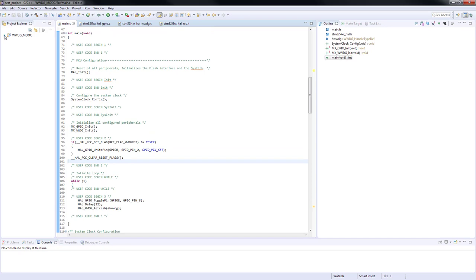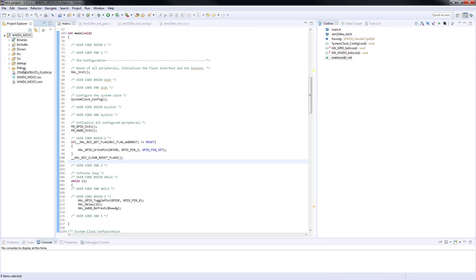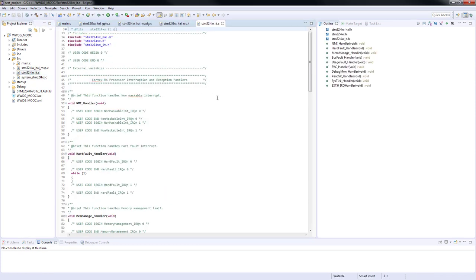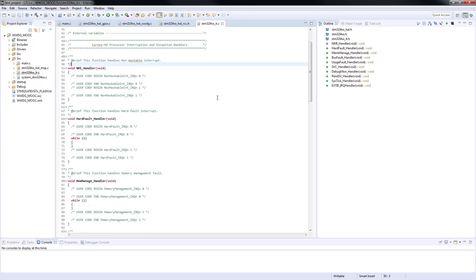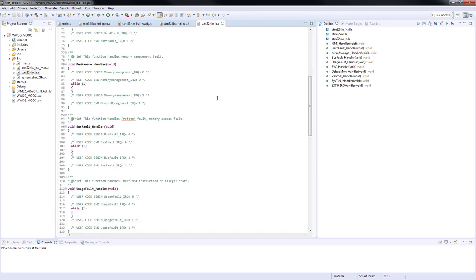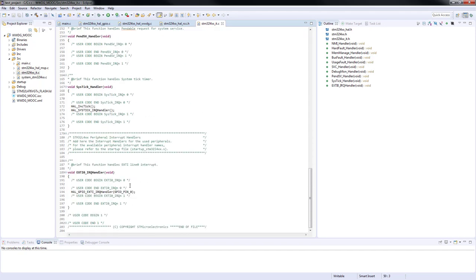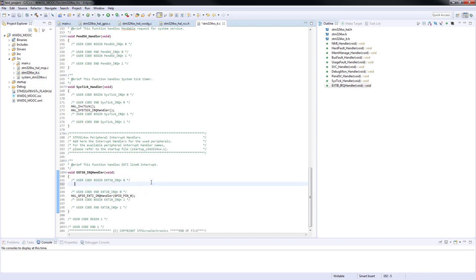Now we need to go to the interrupt handler which can be found in source STM32 L4 XXID. On the bottom of the file we will find EXTI0 handler and we will write to an invalid address. Writing to an invalid address will result in the hard fault exception.